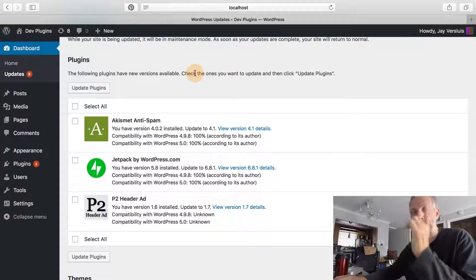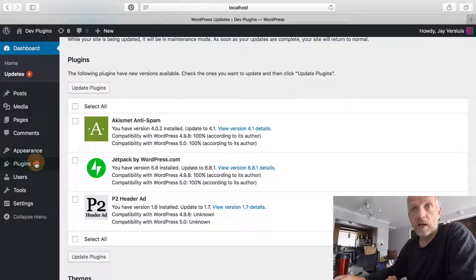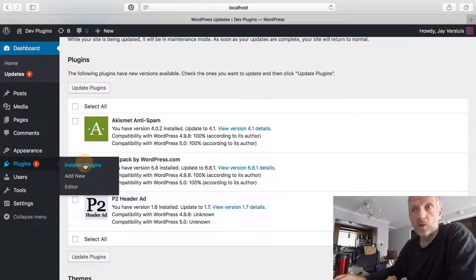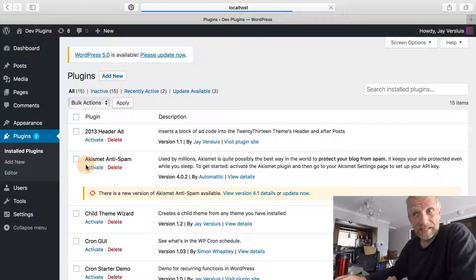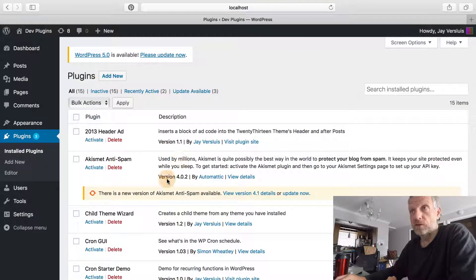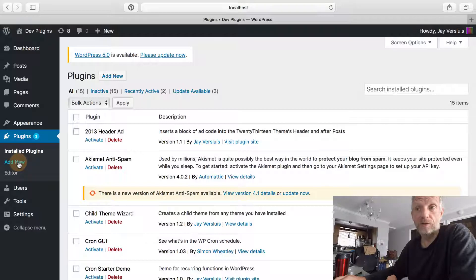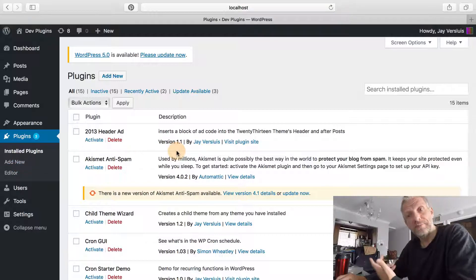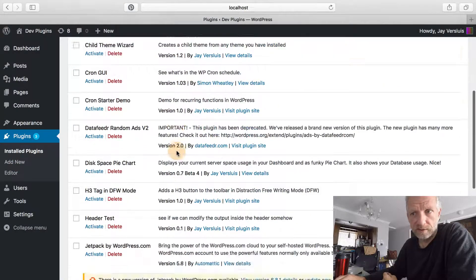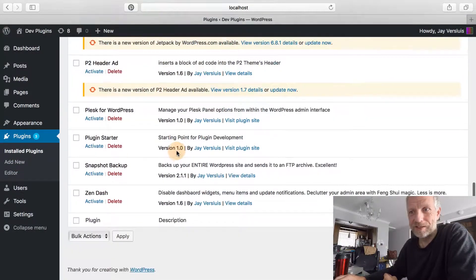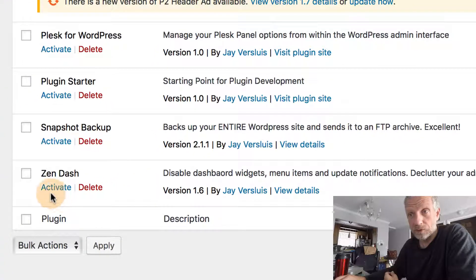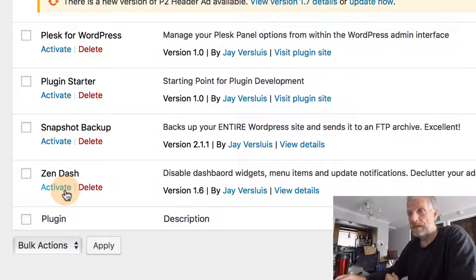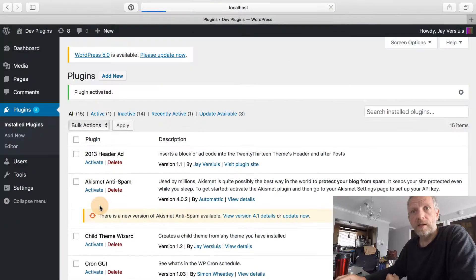This is where my plugin comes in. I've got it installed already—it's called Zendash. You can look for it in the WordPress repository like any other plugin. The latest version is 1.6. If I activate it, nothing appears to happen much here.